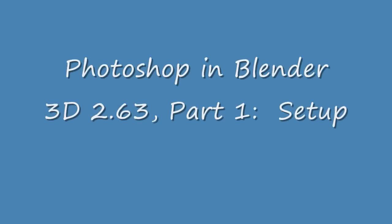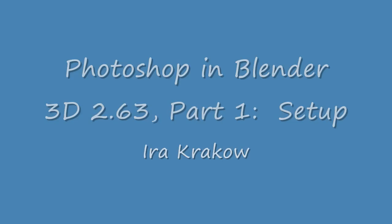The name of this tutorial is Photoshop and Blender 3D 2.63 Part 1 Setup. This is the first in a series of tutorials on how to do 2D image editing with Blender, more specifically with Blender's composite node system.